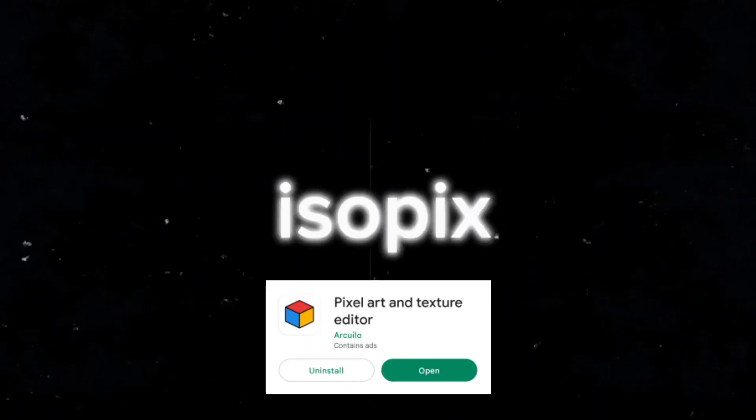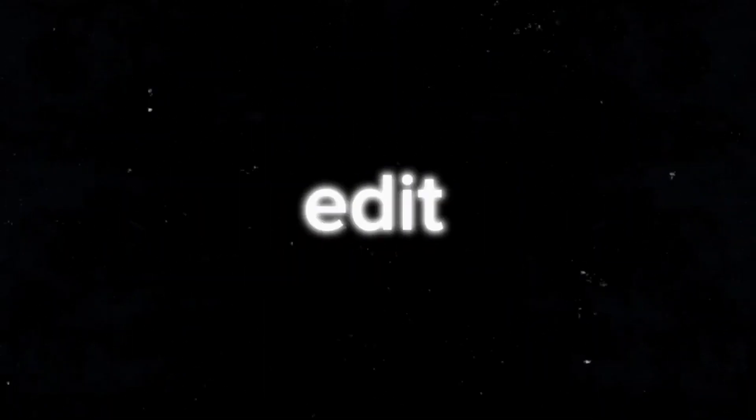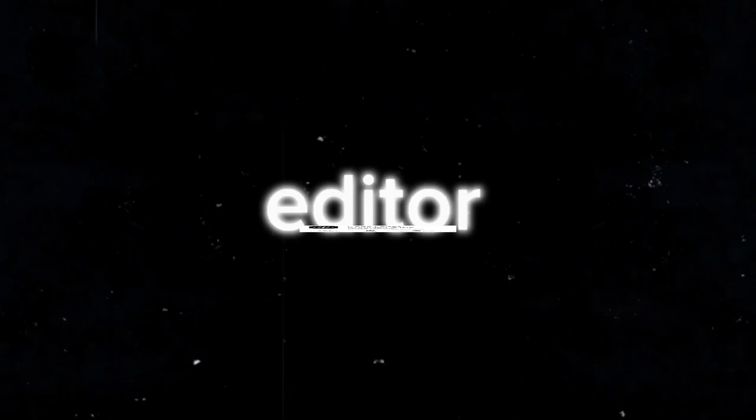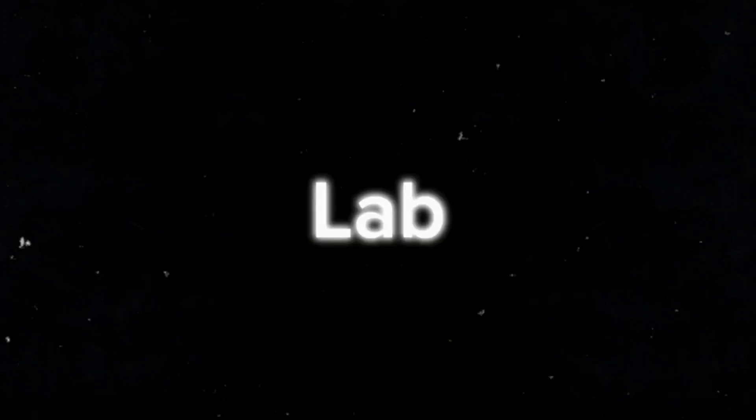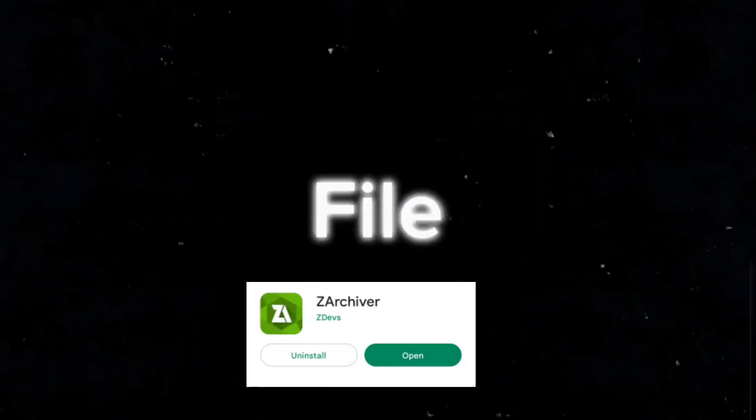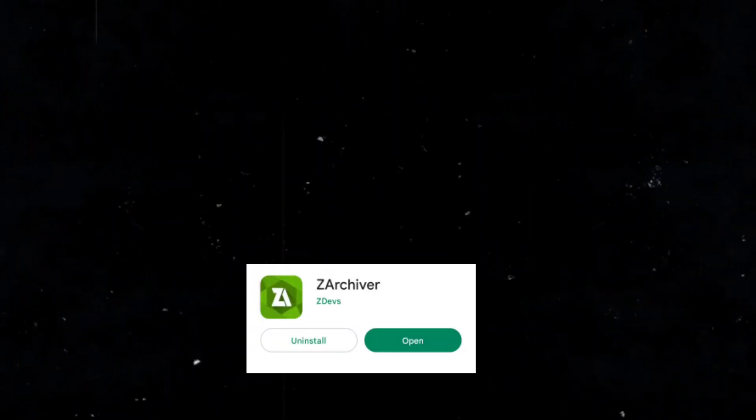After downloading the template, you have to download a few applications that are available in Play Store. So first is Isopix, it is to edit pixels of texture pack. Second is Code Editor, third is Pixel Lab, and the fourth is Zachiva File Manager.